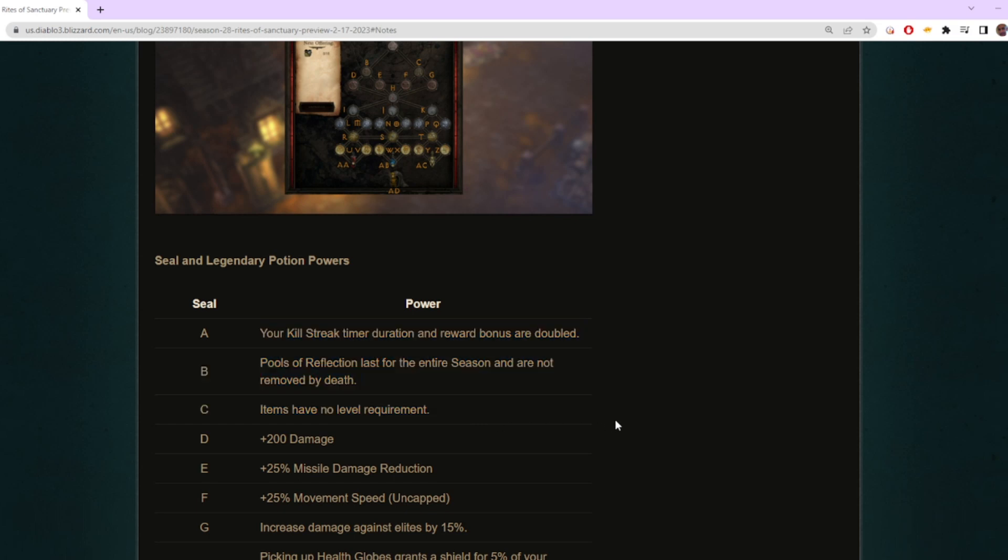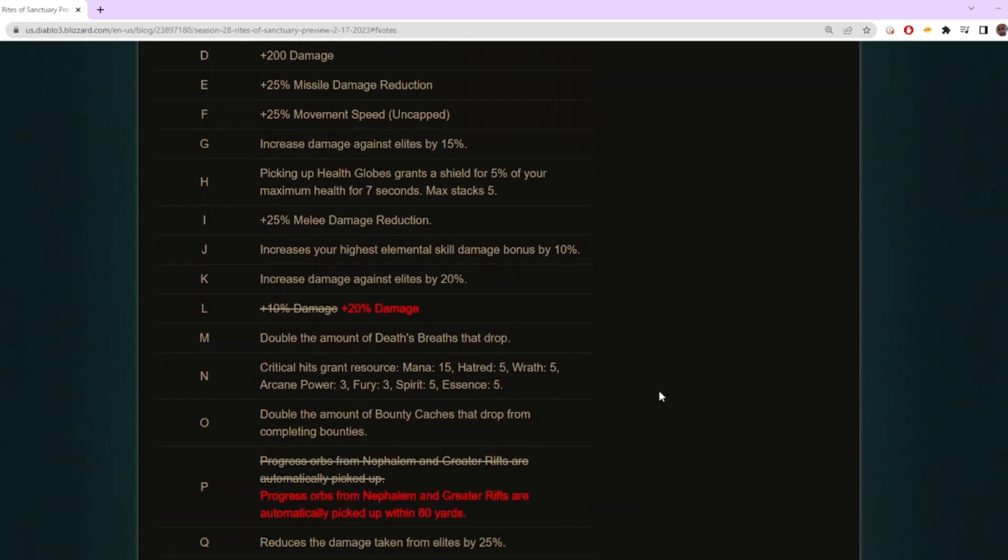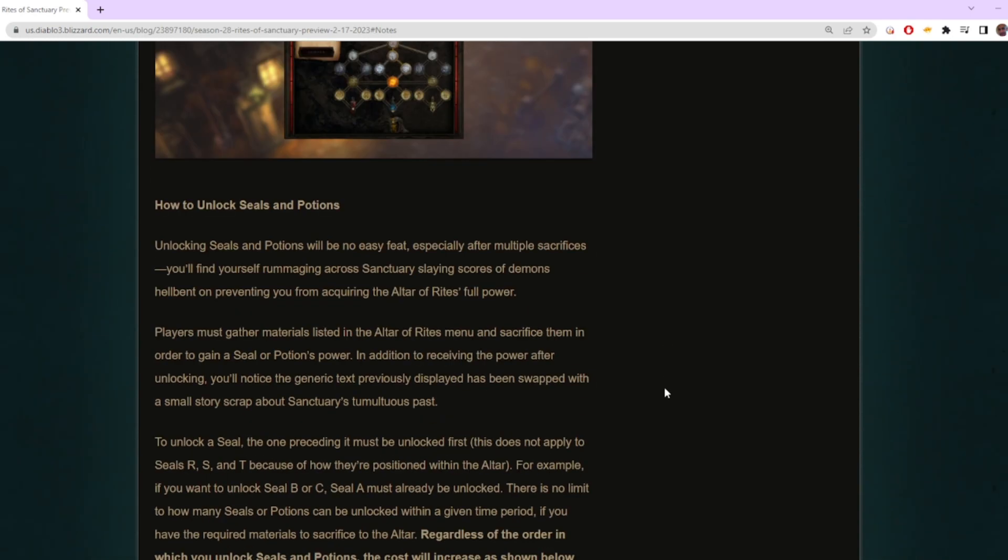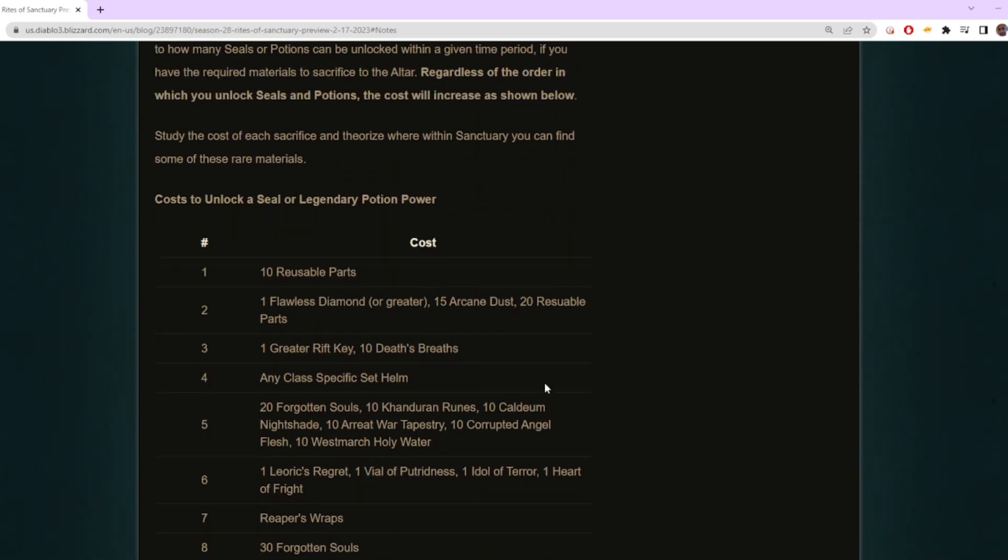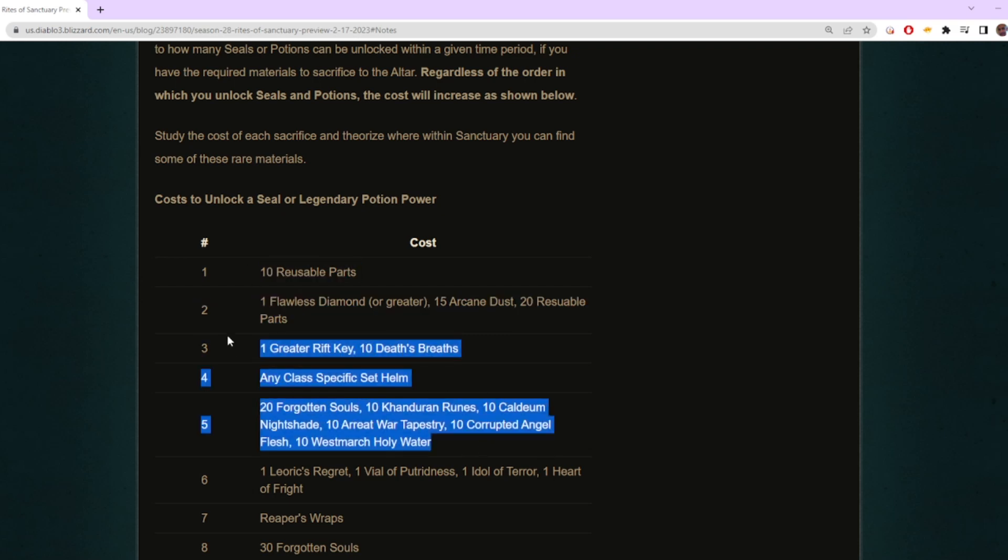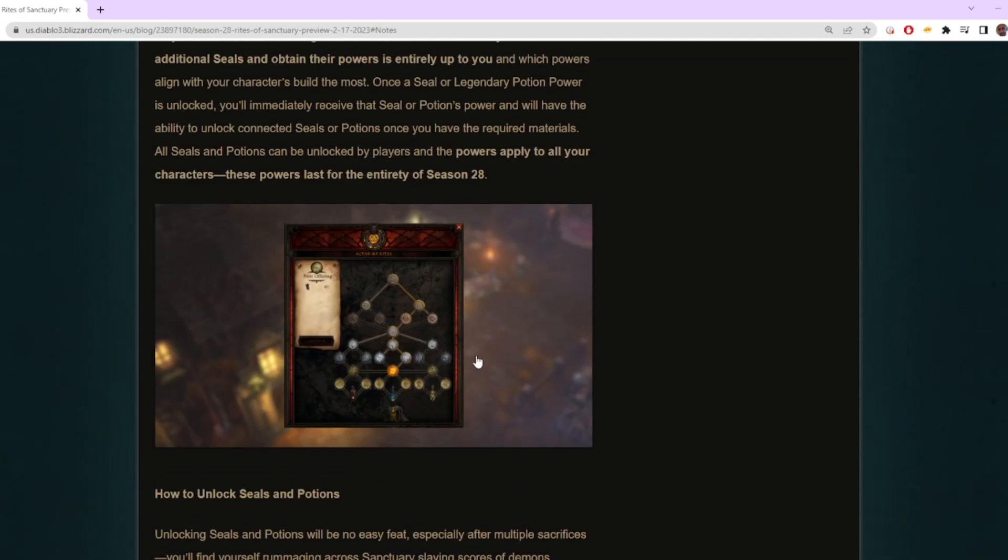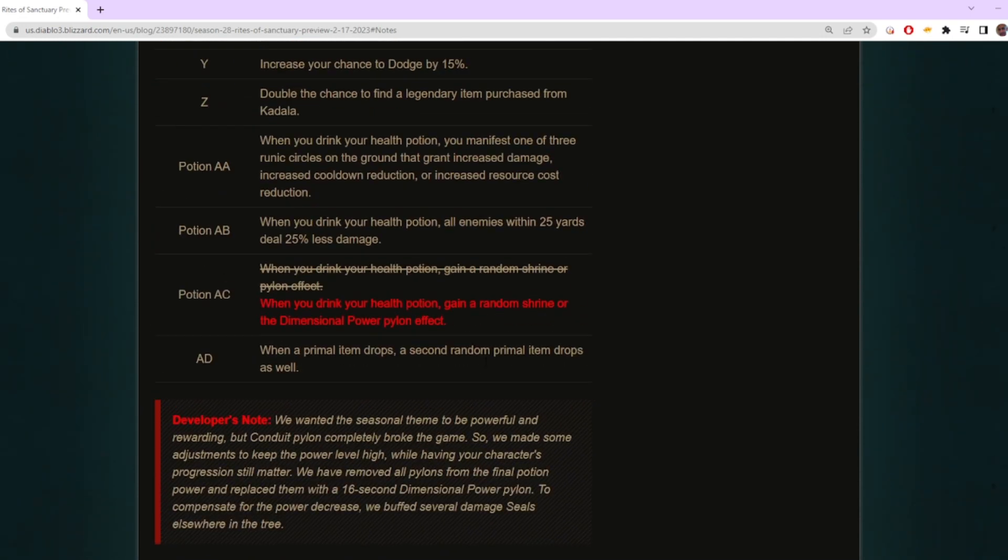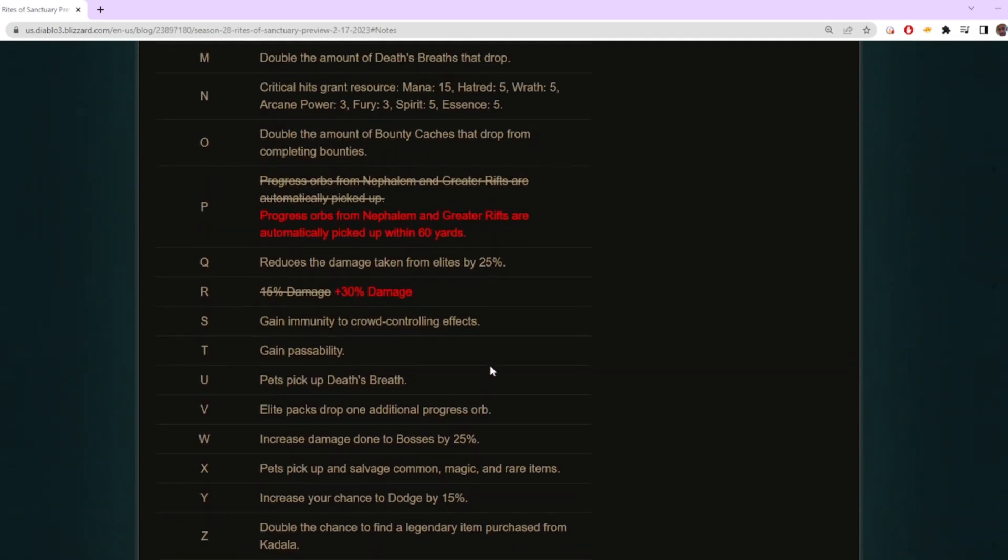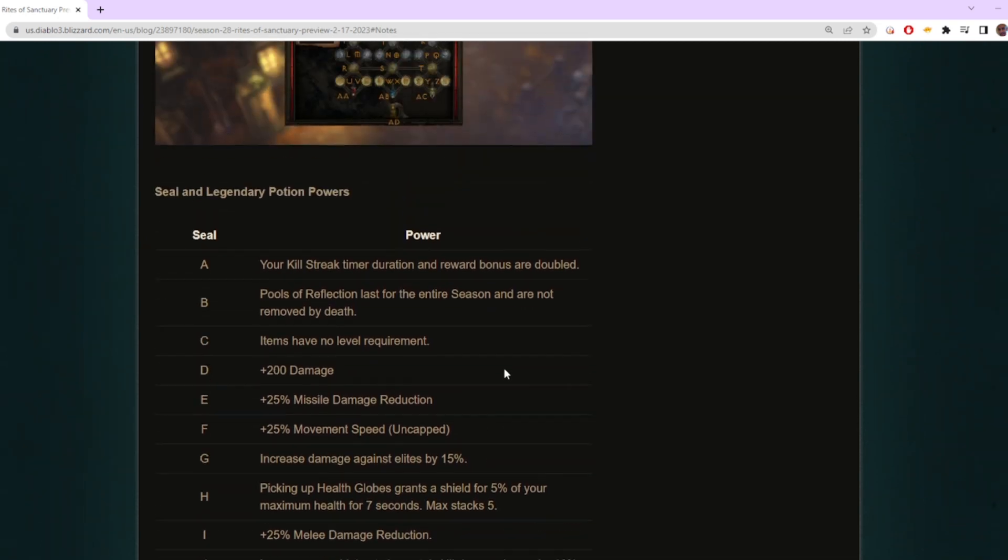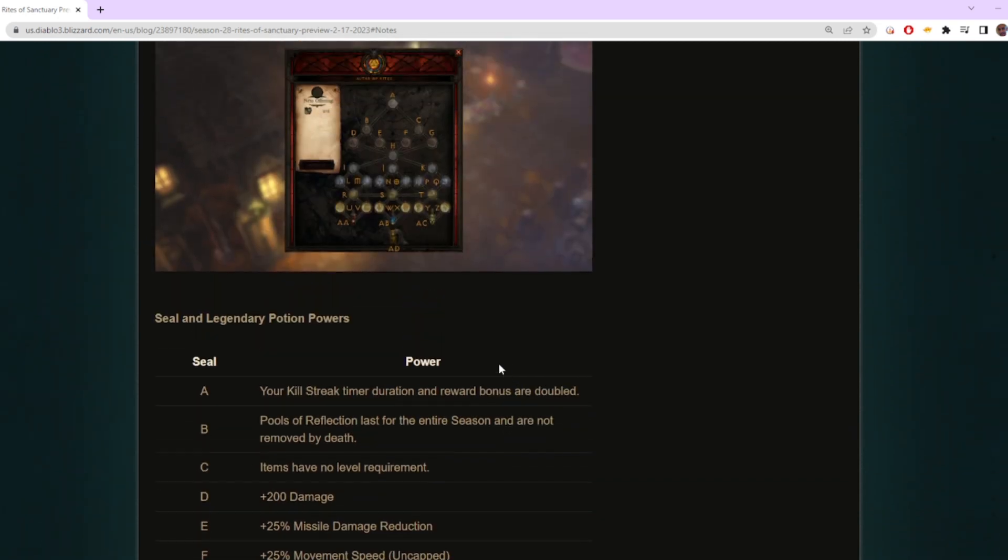The reason I was having so much fun is these first couple turn-ins you're going to be doing will take maybe an hour, maybe two hours of playing to get some of these materials. This means you're going to be able to be rocking one, two, three, four, five power-ups super early into the season.